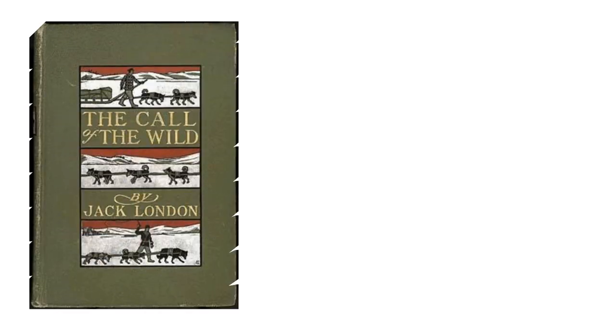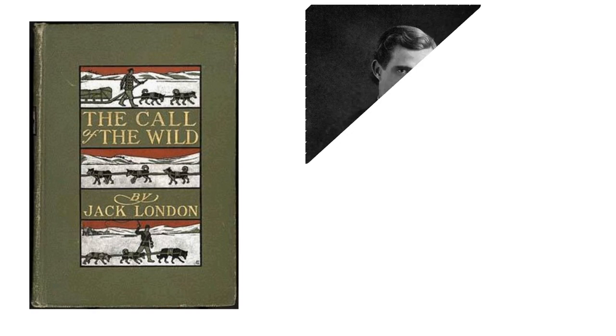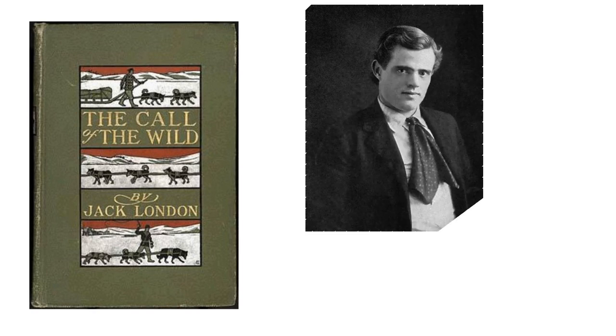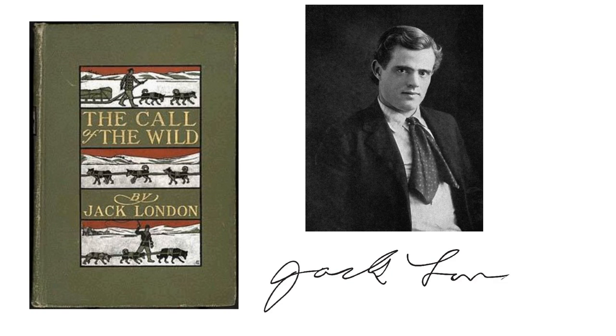The Call of the Wild is a short novel by Jack London, published in 1903 and set in Canada, during the 1890s Klondike Gold Rush, when powerful sled dogs were in high demand.